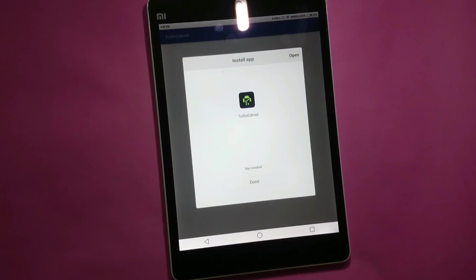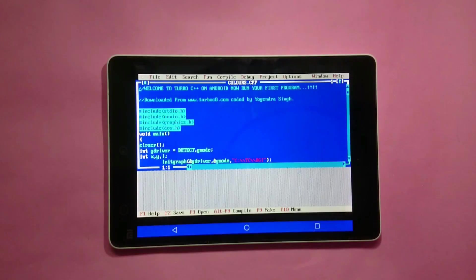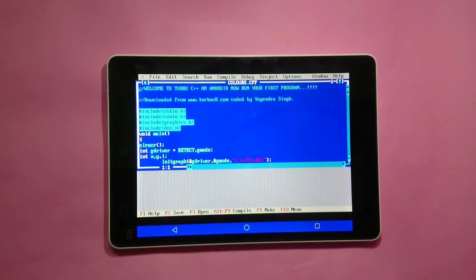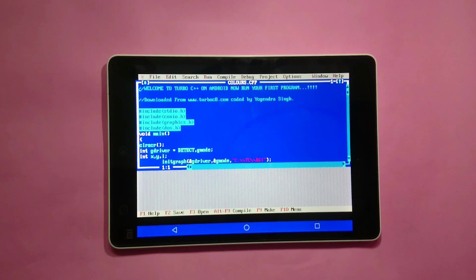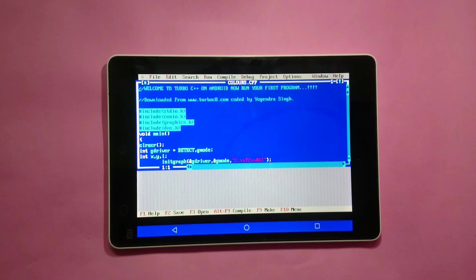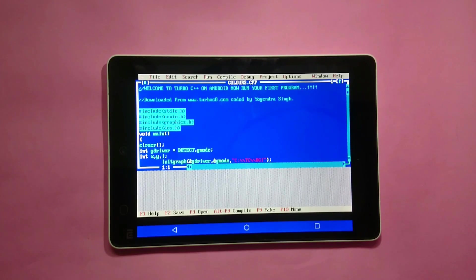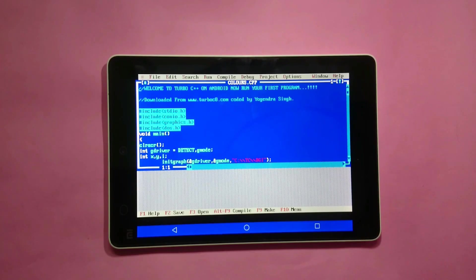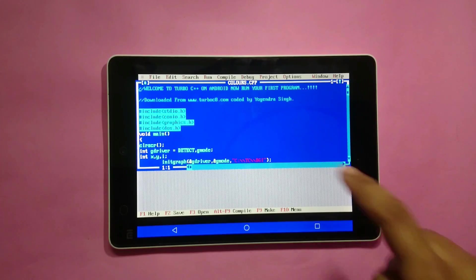After the installation process gets finished, run this app. For that, click on open. As you can see, Turbo C editor opens up and we don't need to configure anything, and there is no need to type any complicated mounting commands every time just for booting up the Turbo C. Let's compile our first program.